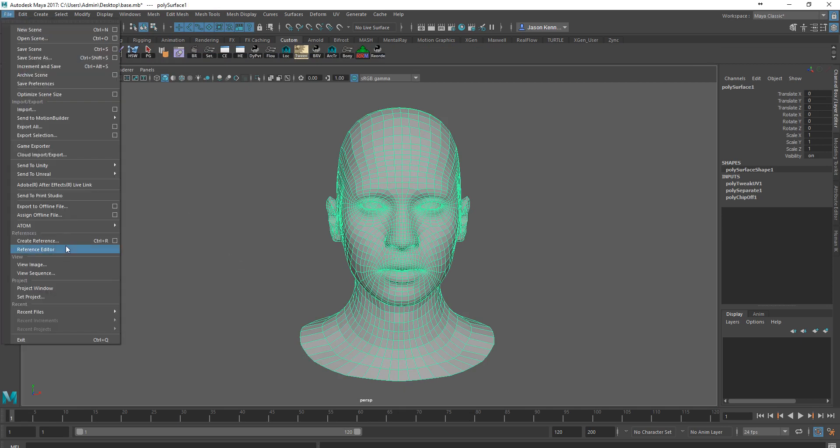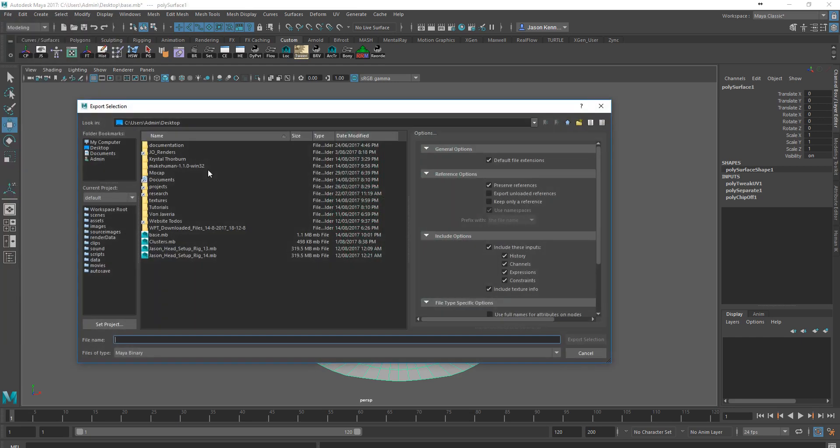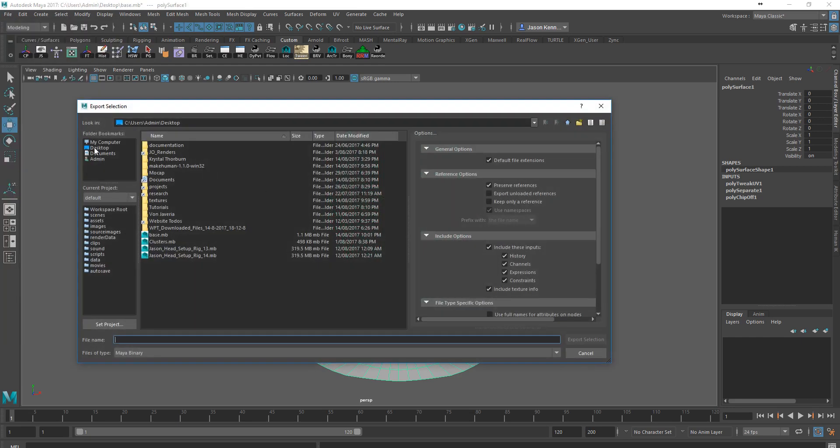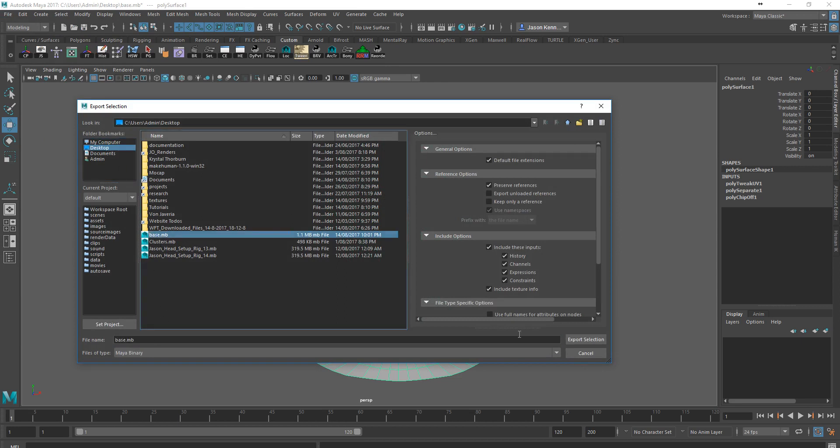I'll just do that for the sake of example. I'll just say File, Export Selection, and then we would say what we want to export it as, and this could be just our base.